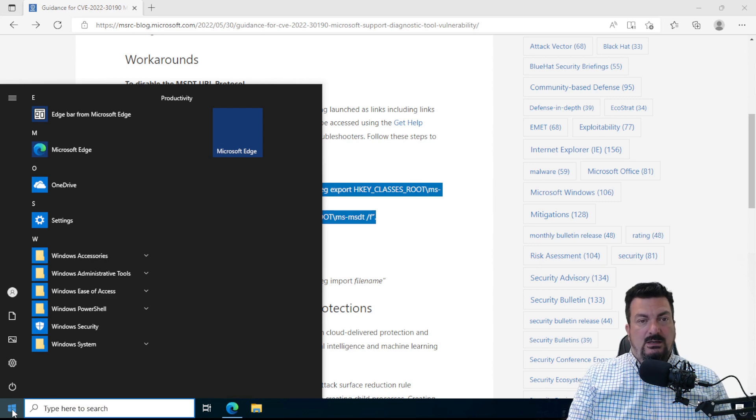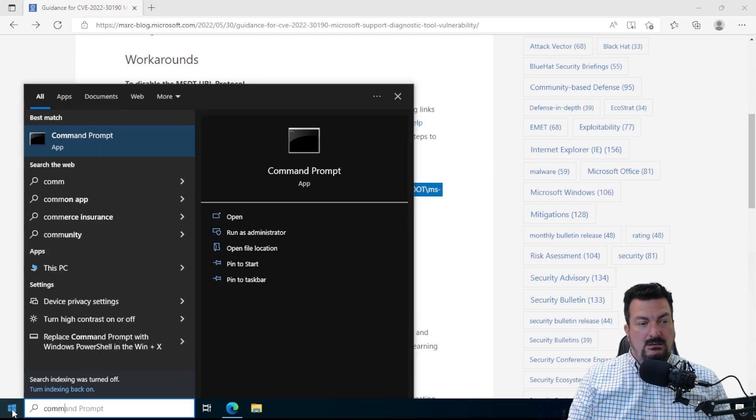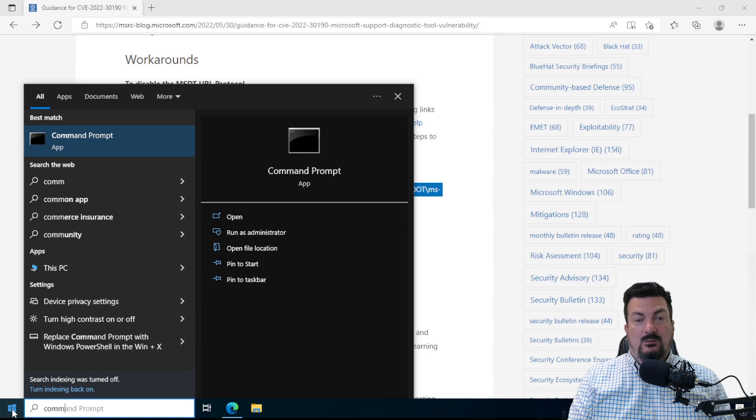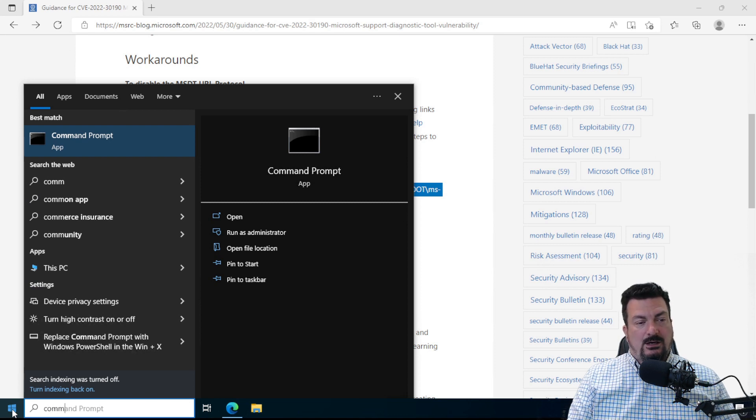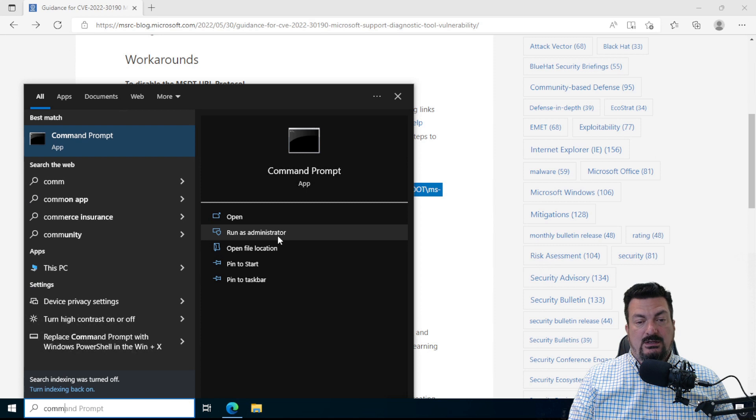You're going to start typing command. And eventually, you'll see command prompt pop up. Now, if you have this little thing right here that says Run as Administrator, you can click that.